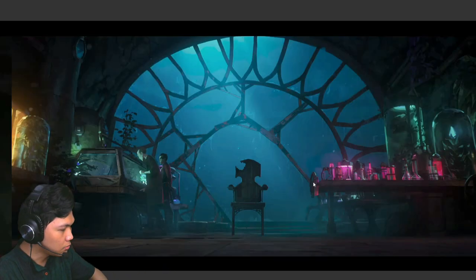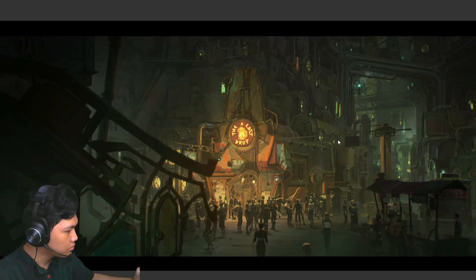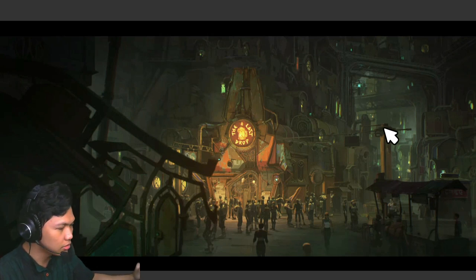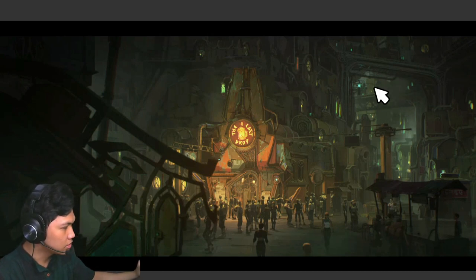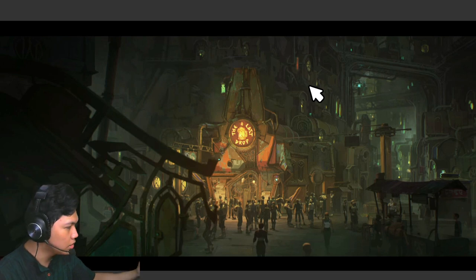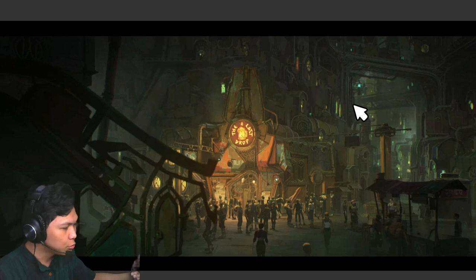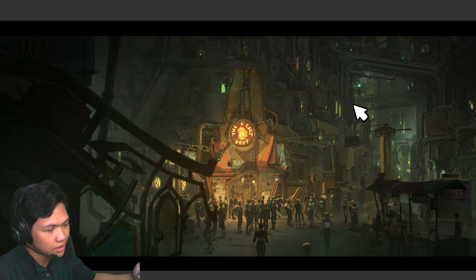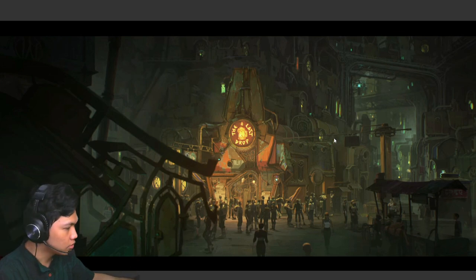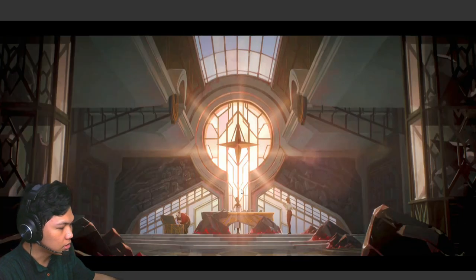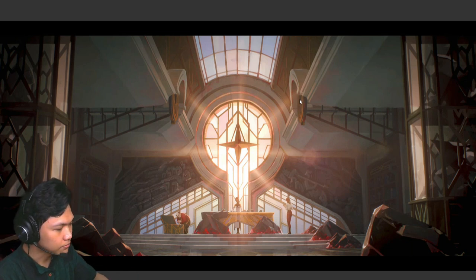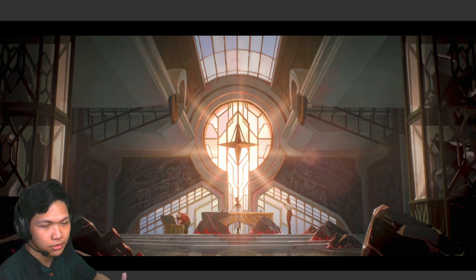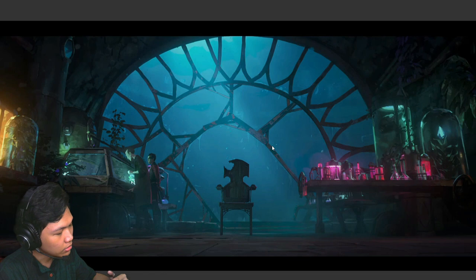But if we go back to the Last Drop, there's nothing of the sort. Everything is kind of placed randomly—we don't see any sort of pattern and they didn't really plan this ahead, while for the places in Piltover they show the opposite of that.